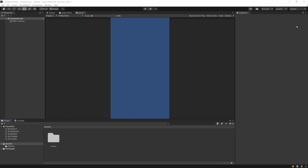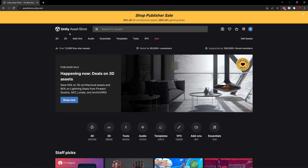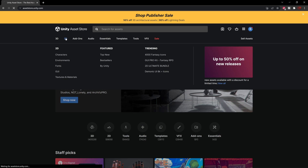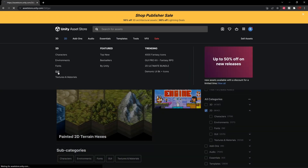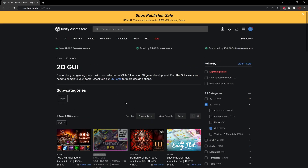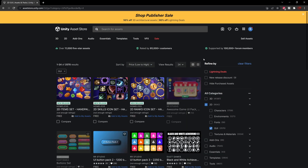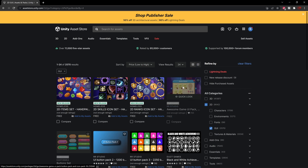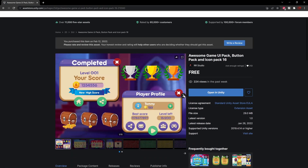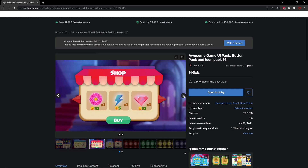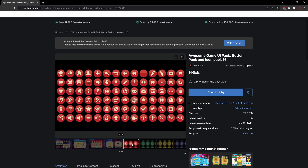Now let's import a few packages we're going to use in this tutorial. I'll open the Unity Asset Store in my browser. Go under 2D then GUI, sort by price from low to high, and there's a free package called Awesome Game UI Pack. We're not going to use all of it — just the buttons.